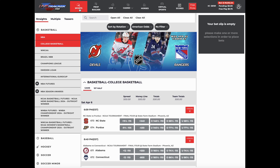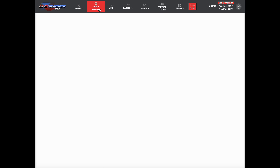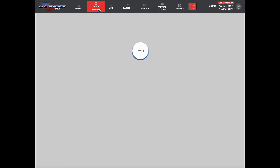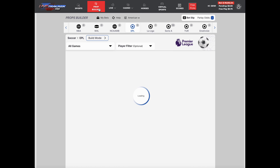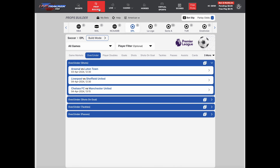So we've got sports. We've got prop builder — this is the standard prop builder that everybody offers. As you can see, this is the standard prop builder.